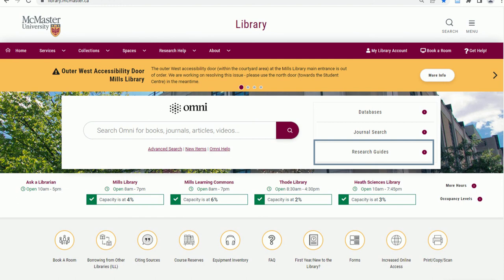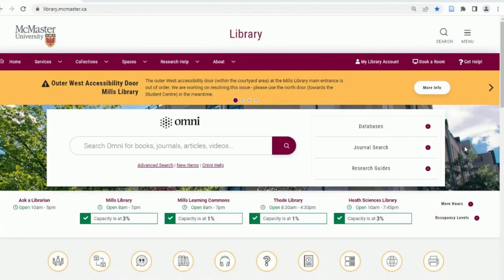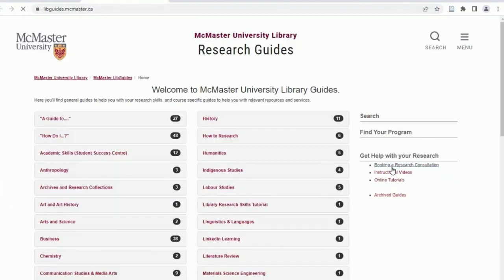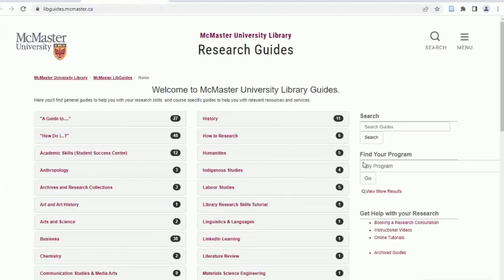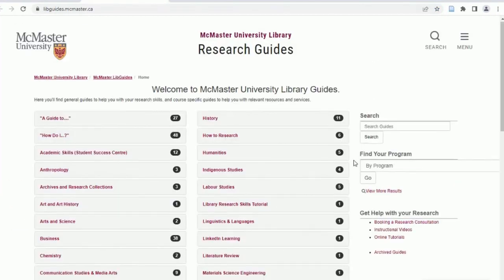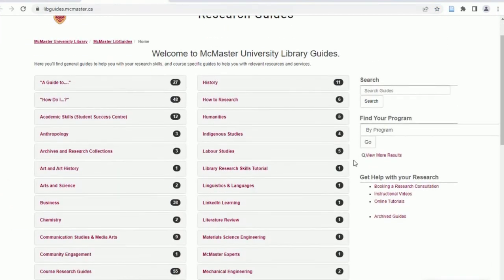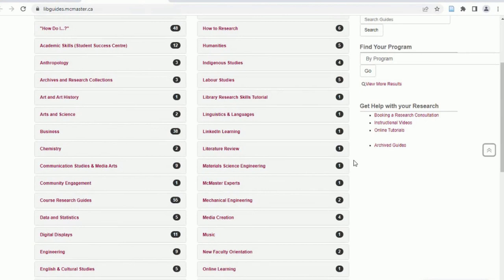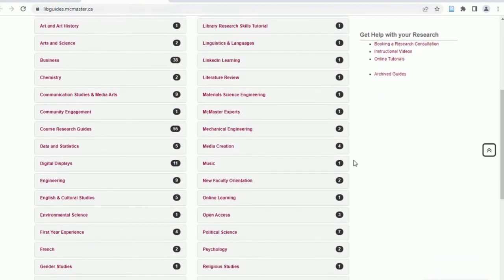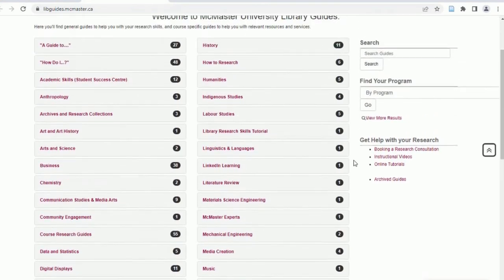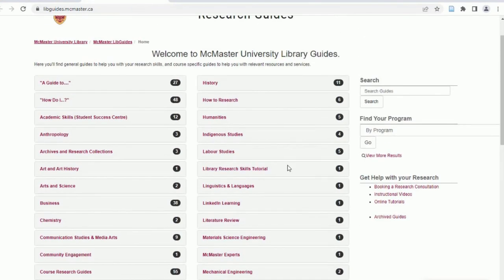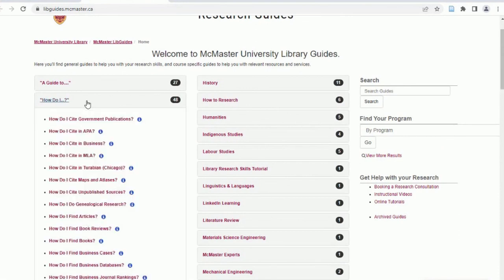Research guides are a helpful starting point for your research. Choosing the research guides tab will let you search for general guides or guides by subject and course. These guides are designed to help you with your research skills, such as finding books, finding articles, and tips and resources for writing and citing.